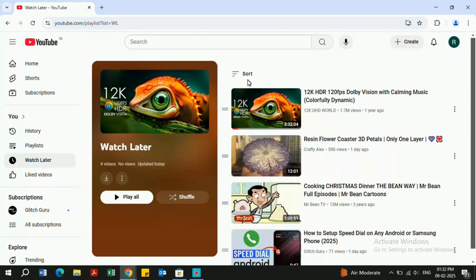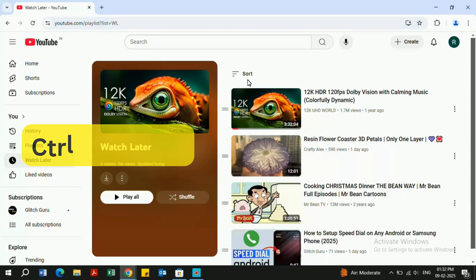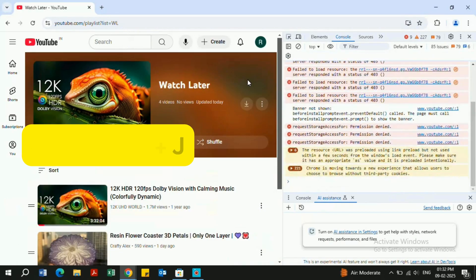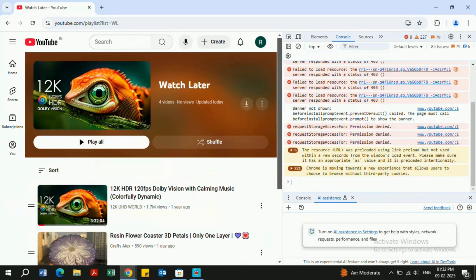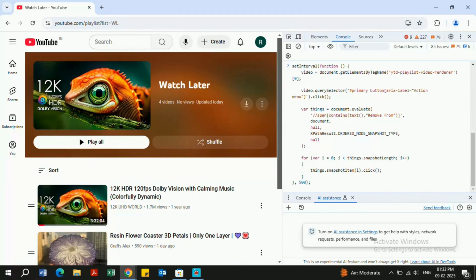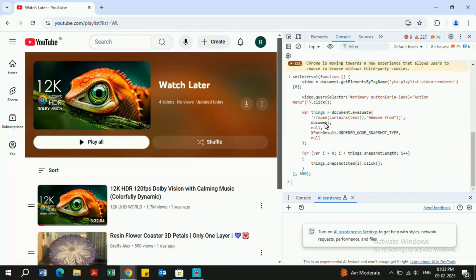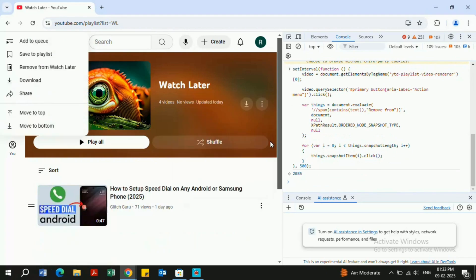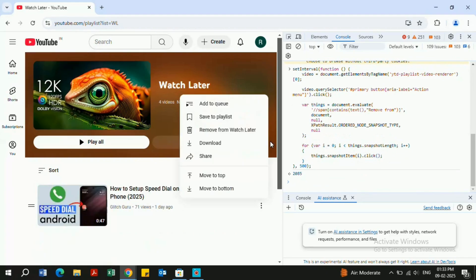Simply open your YouTube Watch History tab. Then, press Ctrl+Shift+J on your keyboard to open the Developers tab. Here, you can paste the script which I've linked below, and hit Enter. This will run an automation that will delete all the YouTube videos one by one.